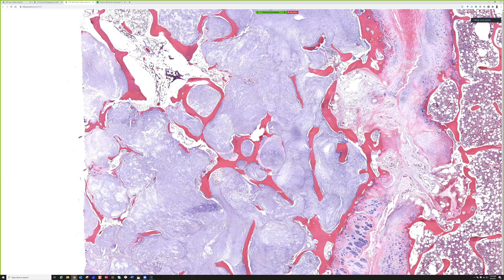The challenge on the low end is always telling enchondroma versus grade 1 chondrosarcoma. I got Andrew Rosenberg, an amazing bone pathologist, to sit down with me at the scope a couple of years ago, and I made a video of it — I'll put a link below. He is an absolutely master educator. The infiltration, or what we call permeative growth, is the classic feature of chondrosarcoma, and for grade 1 that's often the main and sometimes only feature.